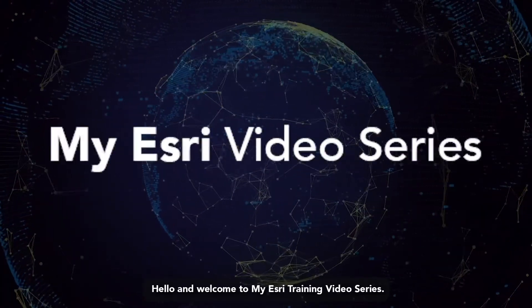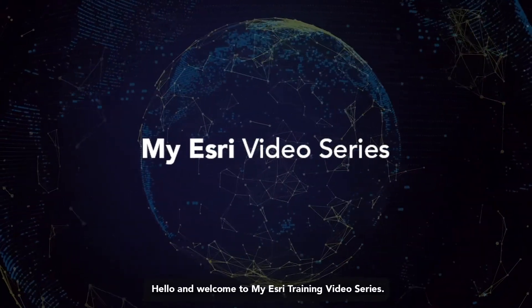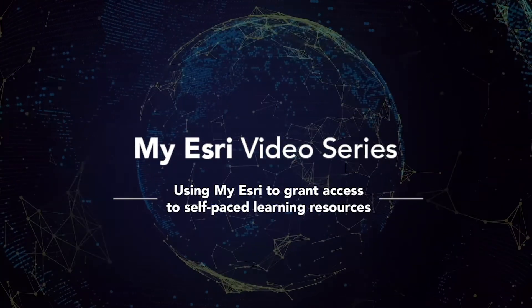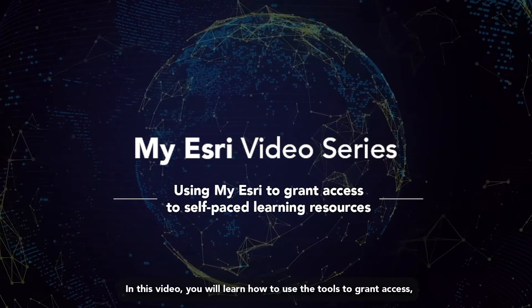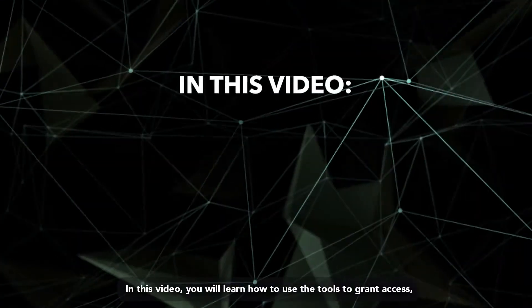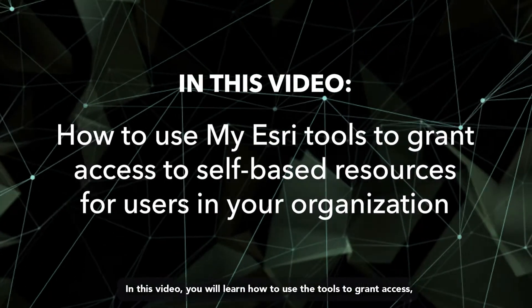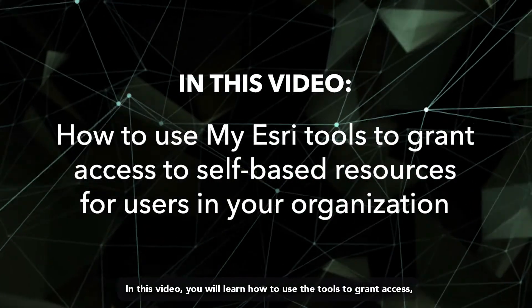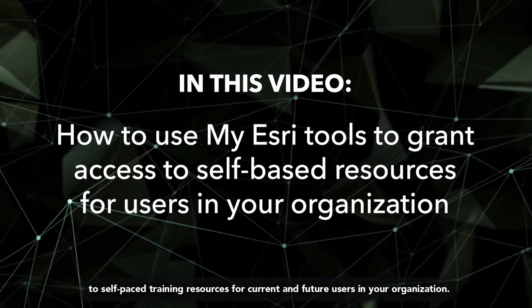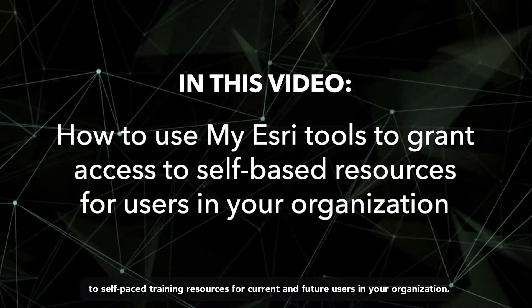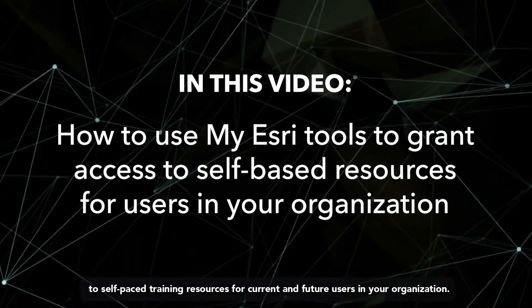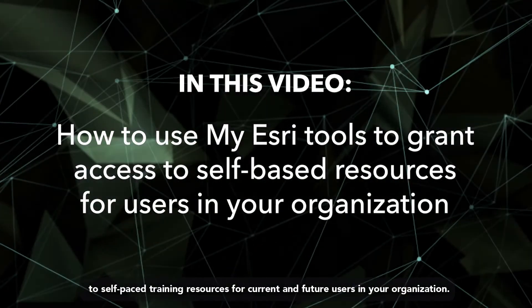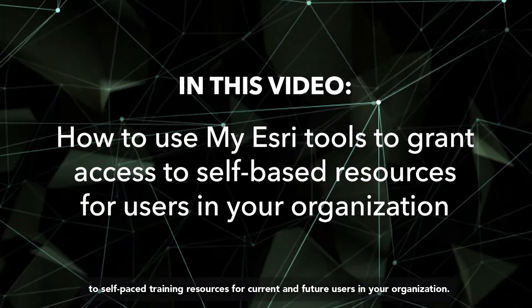Hello and welcome to my Esri training video series. In this video, you will learn how to use the tools to grant access to self-paced training resources for current and future users in your organization.